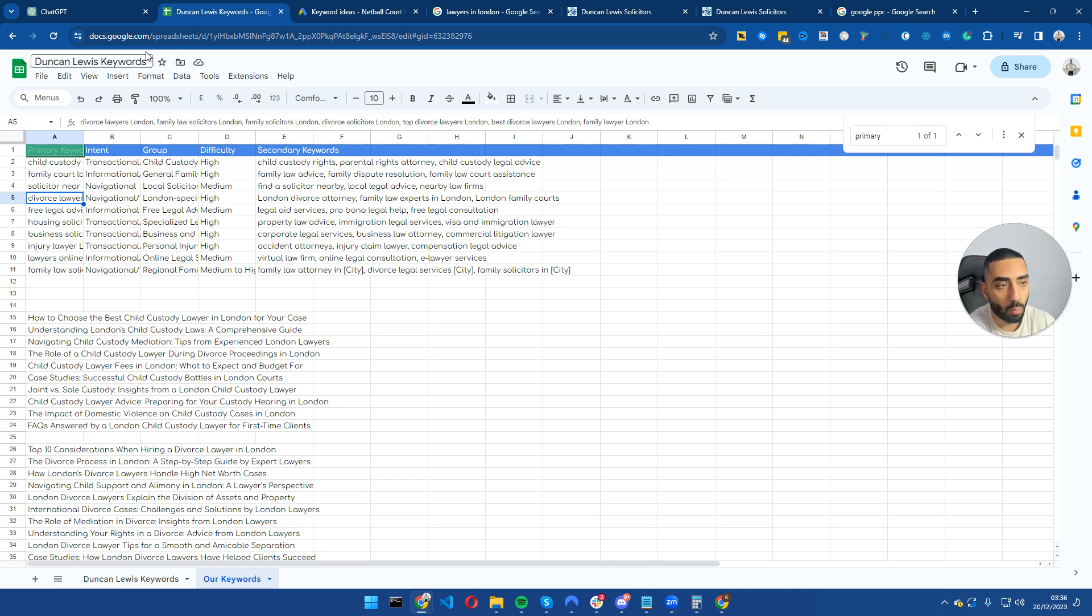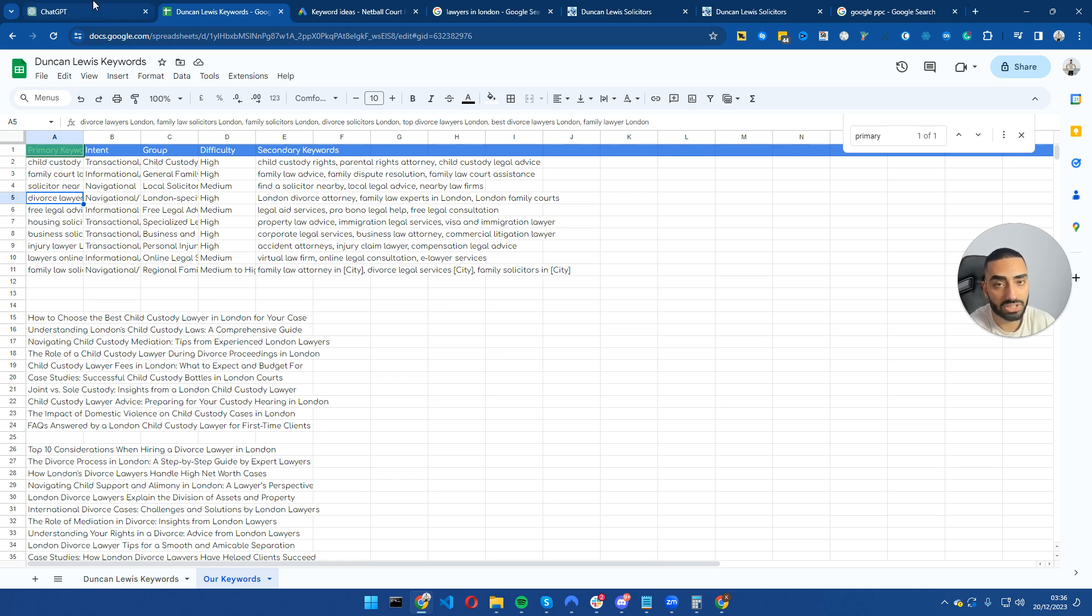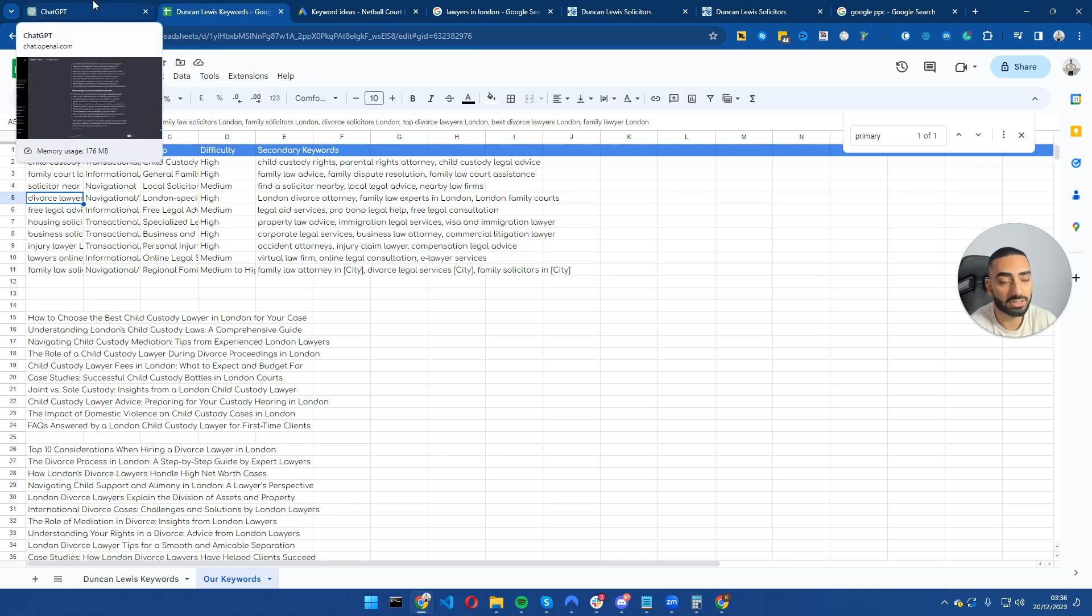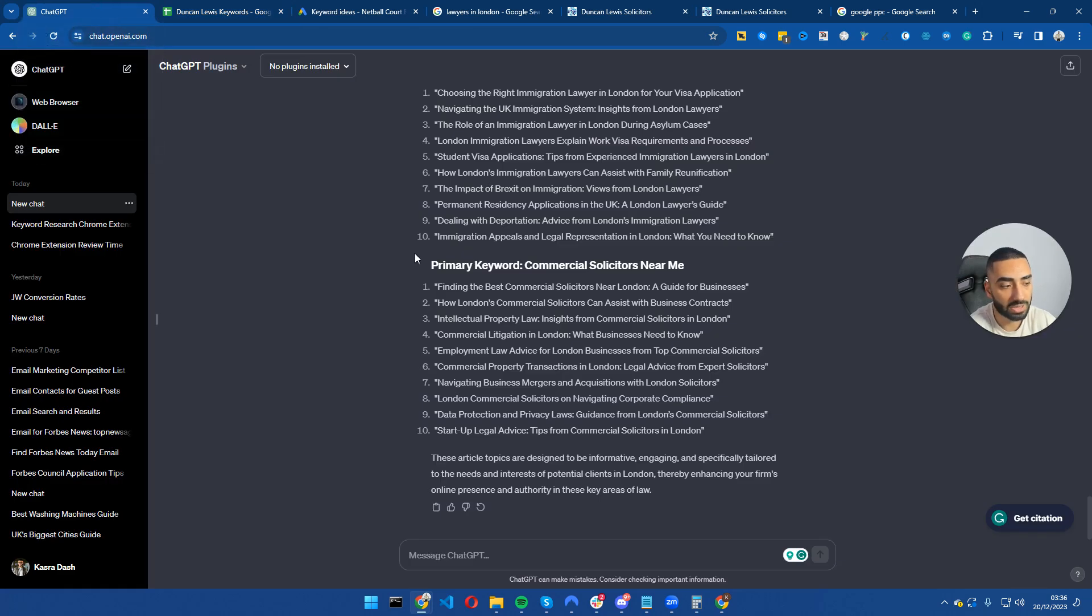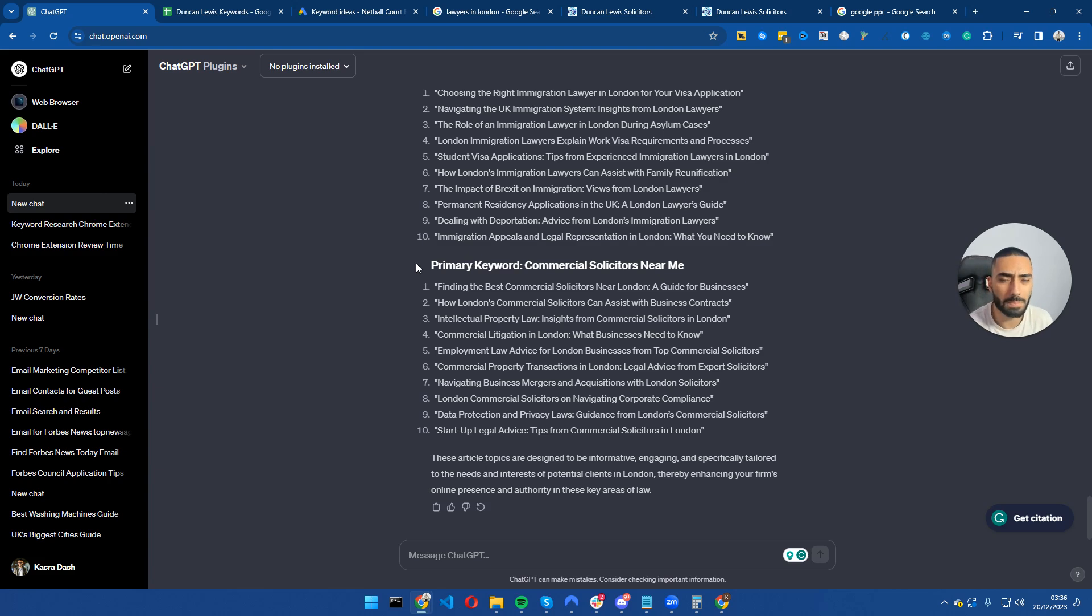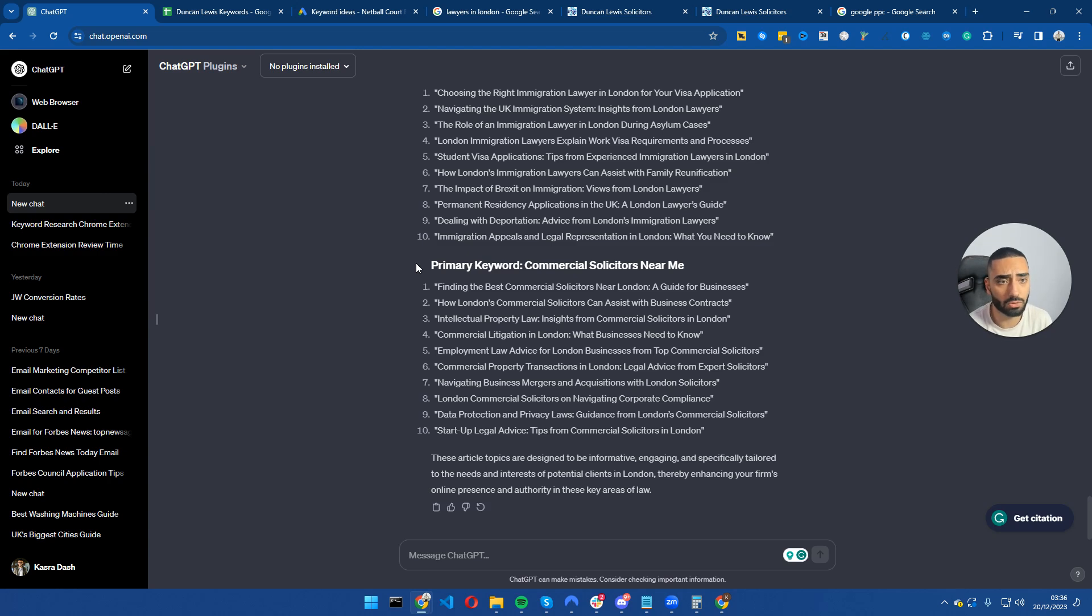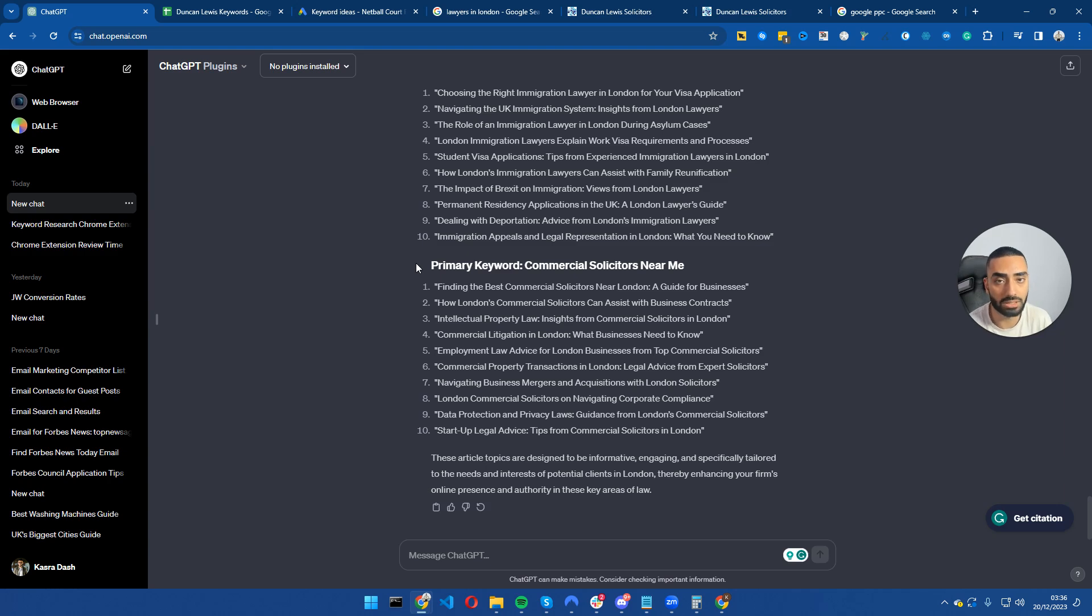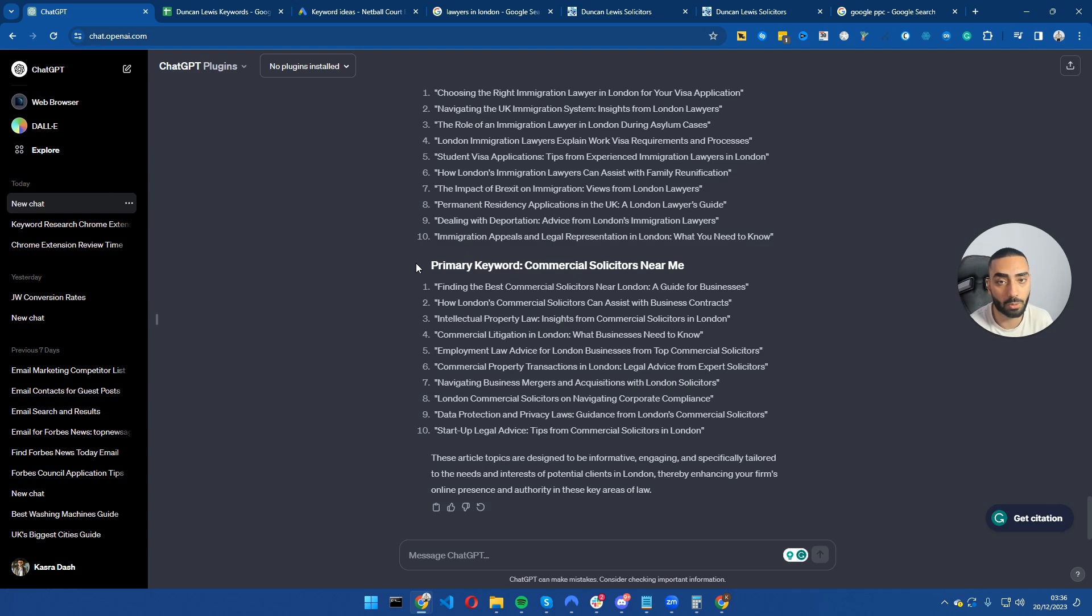Now one extra step that we can also take, so this is kind of like a bonus step, is we can essentially ask ChatGPT, based off of the difficulty, we can prioritize certain articles that we feel deserve to be published on our website first. So what I mean by that is let's say there is an article with a difficulty level of zero, but it gets 250 searches. We want to prioritize that onto our website first, mainly because it's easier to rank. So the easier articles should be going live on our website first and then we can upload the harder articles.